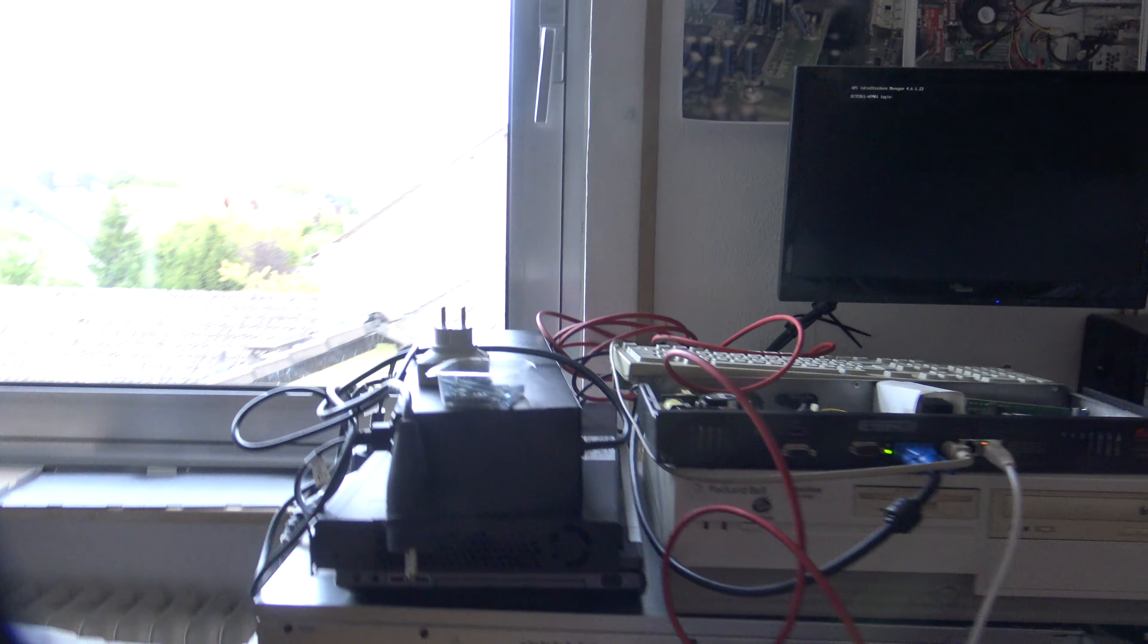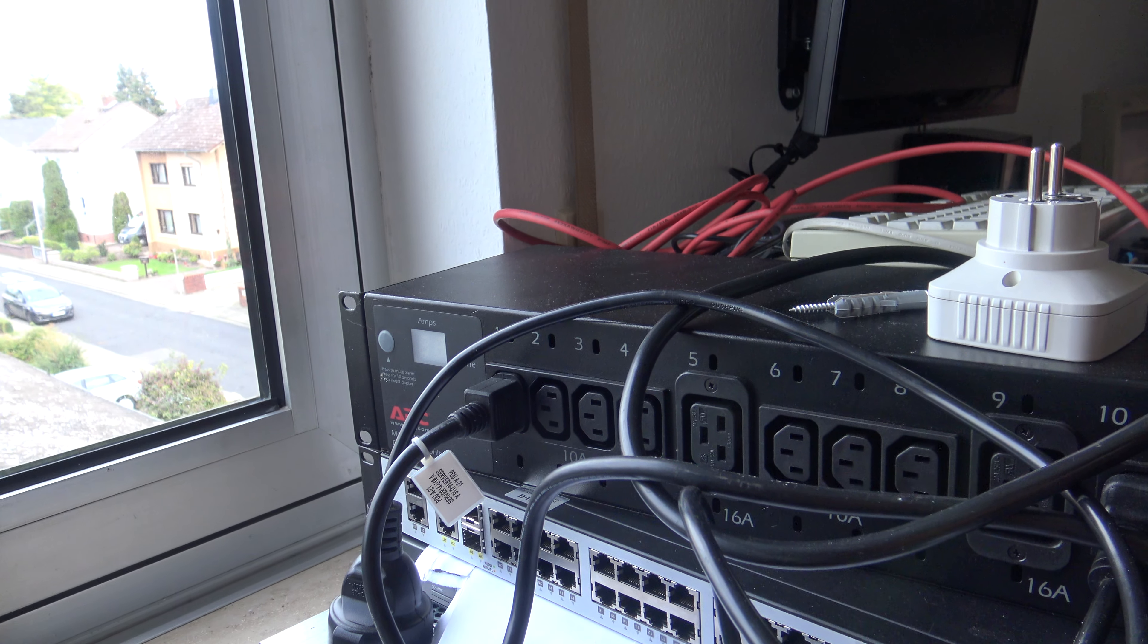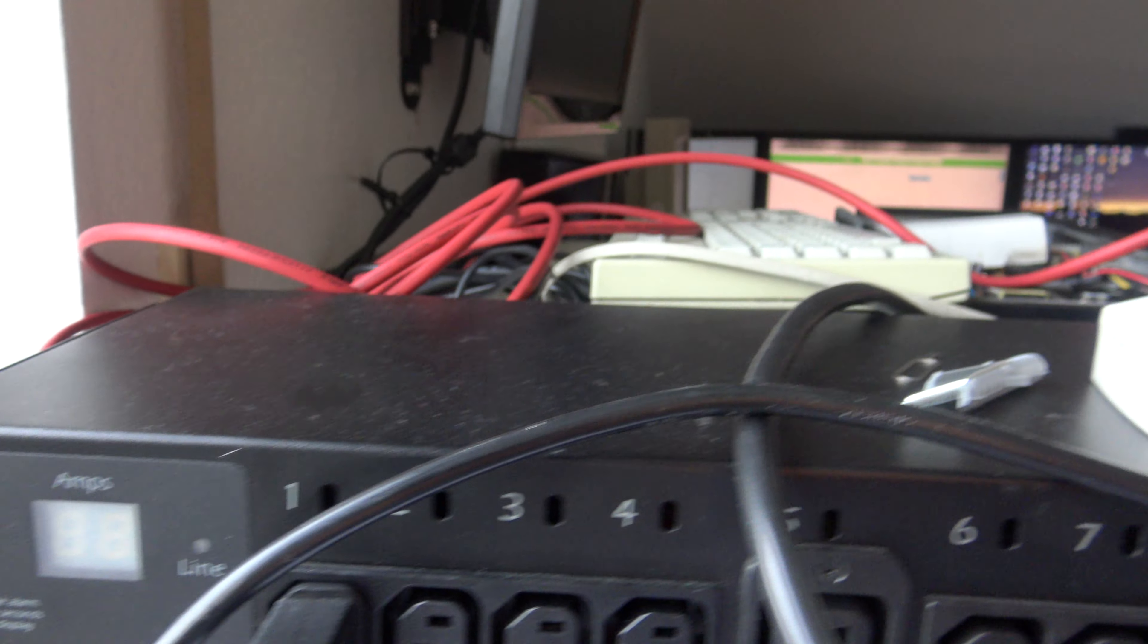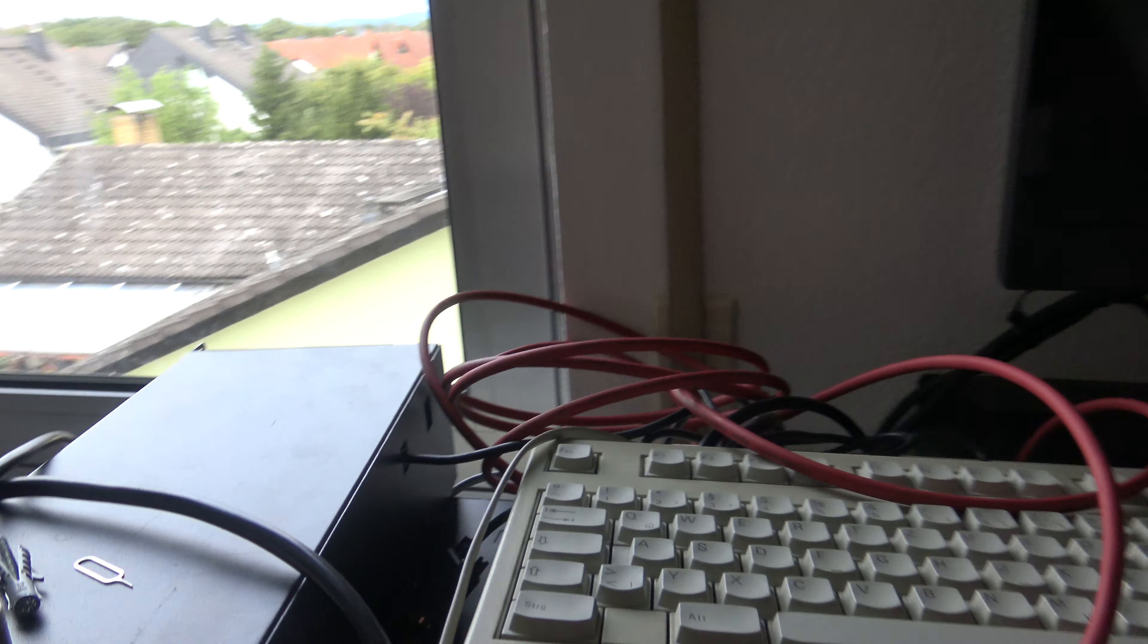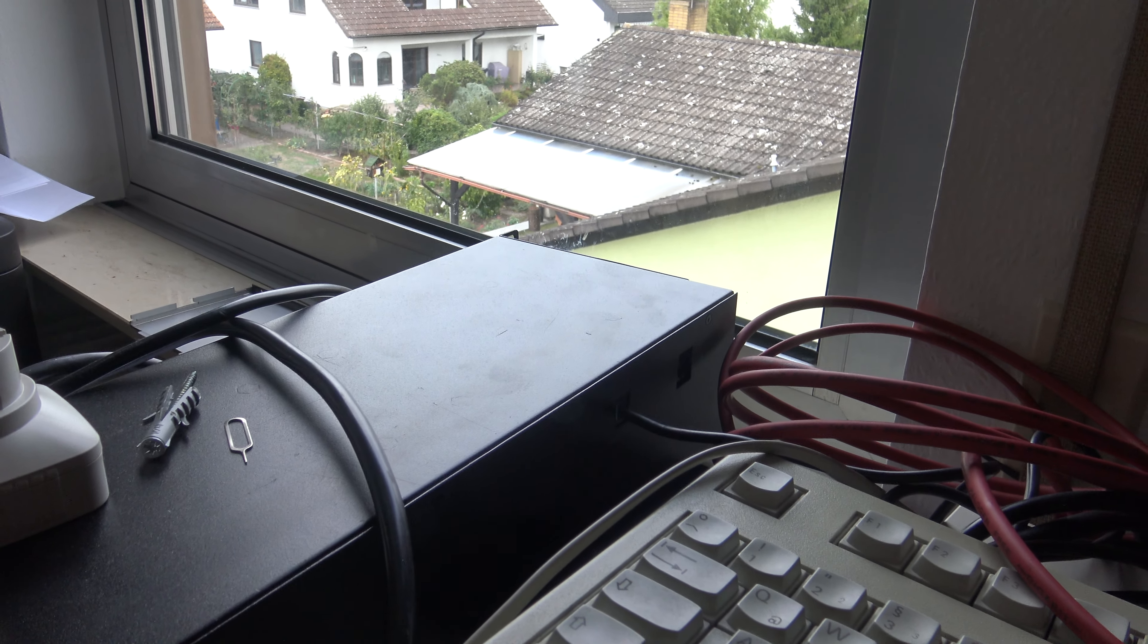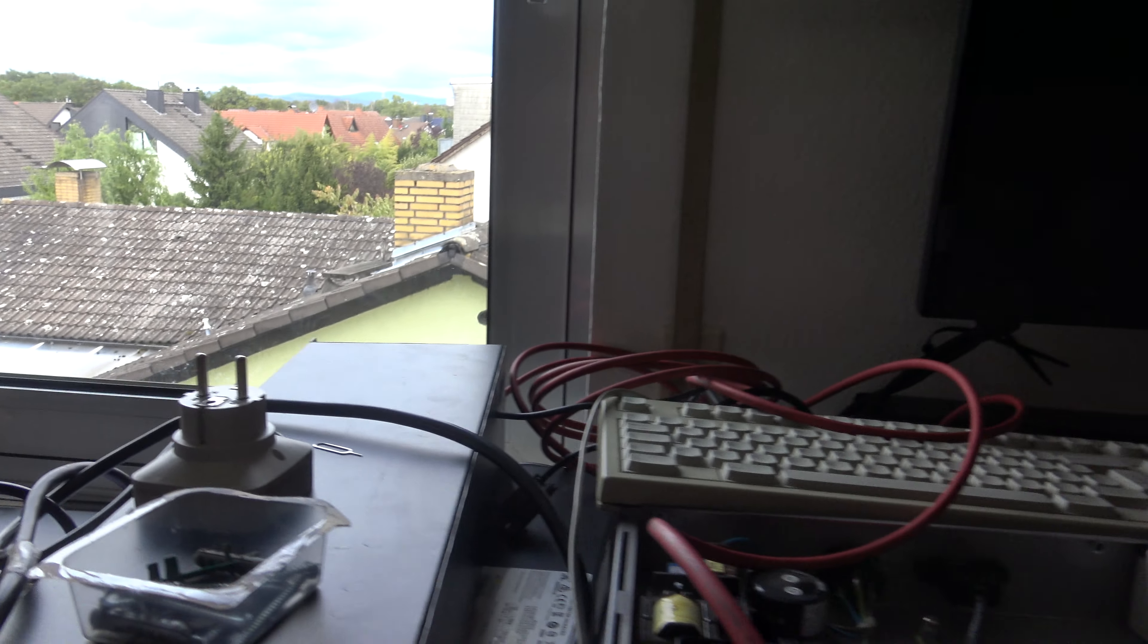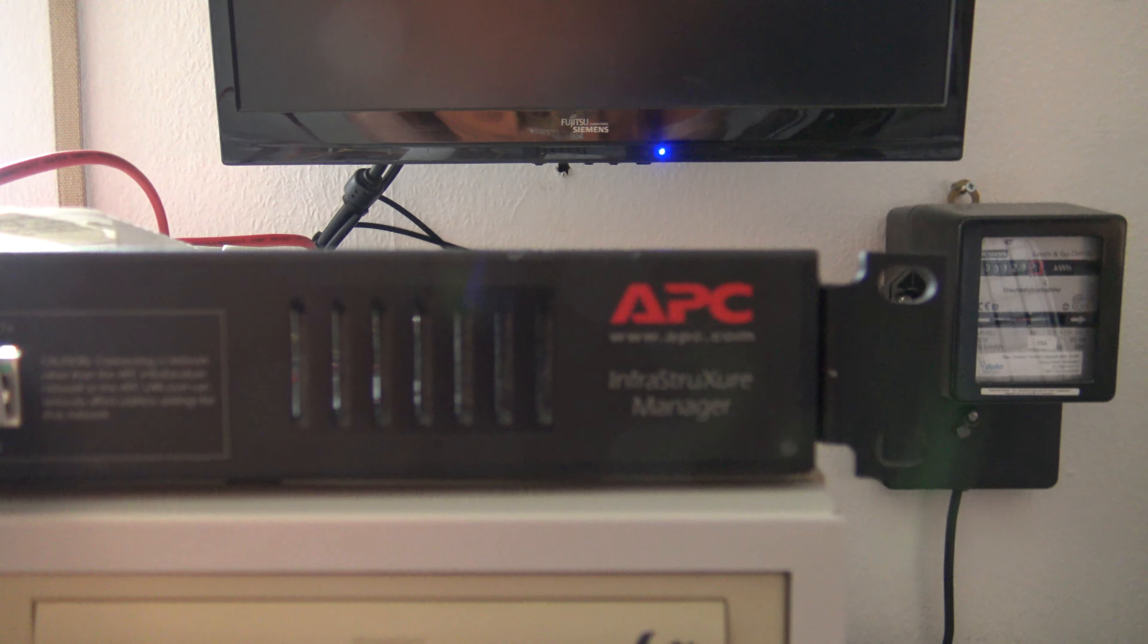For introduction, here we got some cheap power distribution unit from American Power Conversion which isn't compatible with my infrastructure. It's got a LAN port but it doesn't feature a web interface, so you need an APC infrastructure manager server.